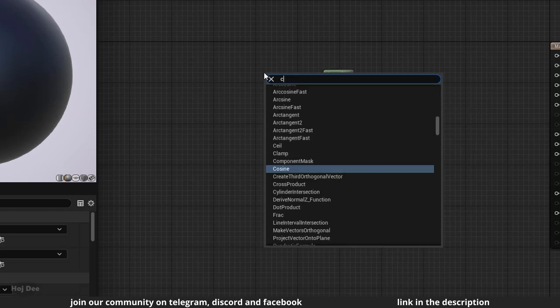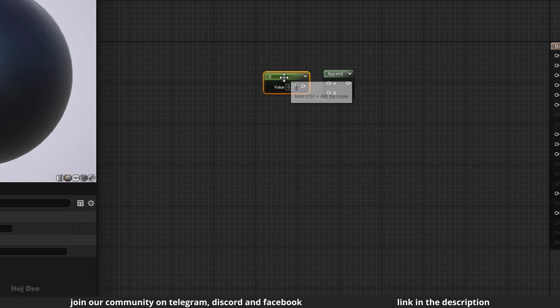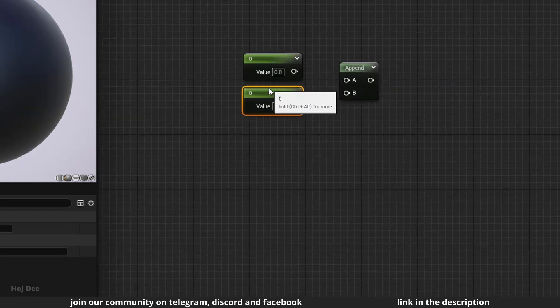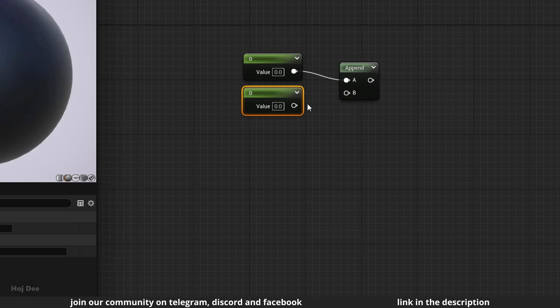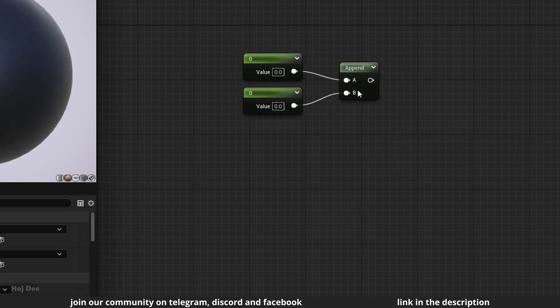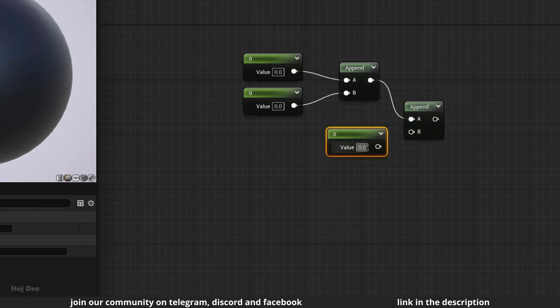For example, we can append two individual constant values. The result will be a constant 2 vector. Now if I append it with another constant, the result will be a constant 3 vector.